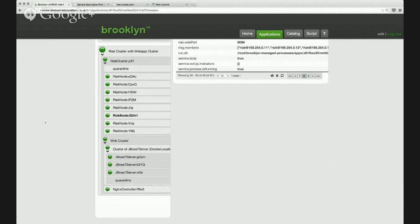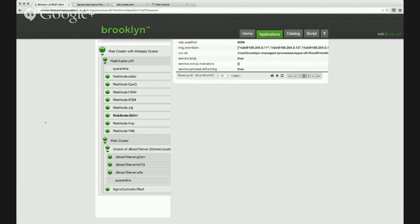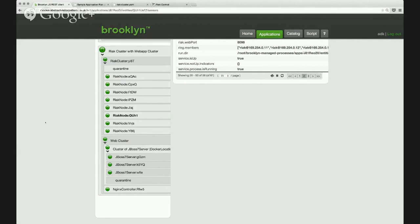So that's all part of the integration of Brooklyn and Clocker. So Brooklyn is giving us these capabilities to manage complex apps, and Clocker is letting us do it with Docker containers.